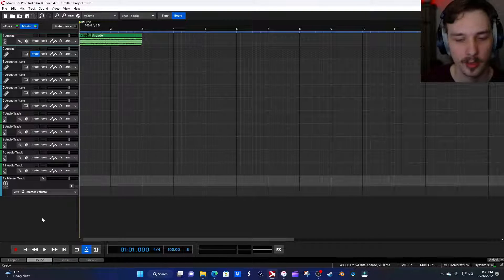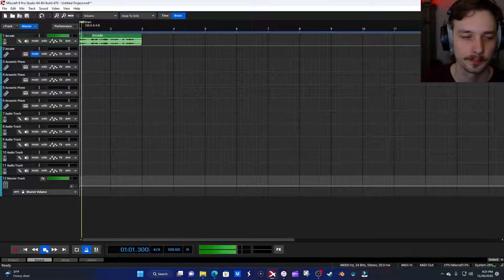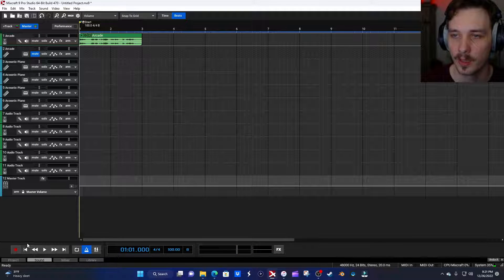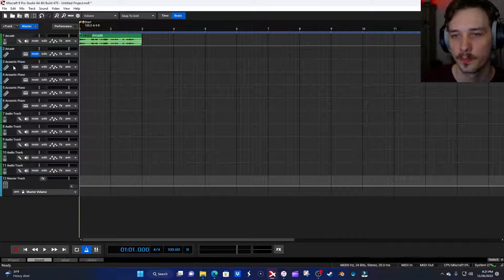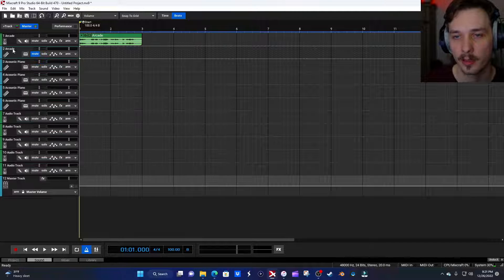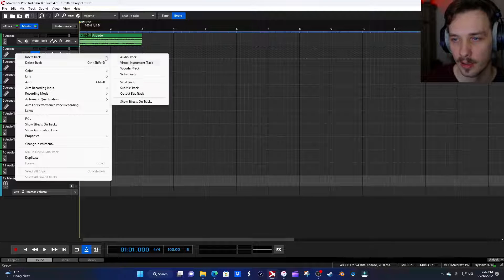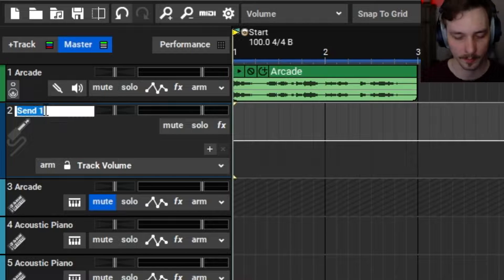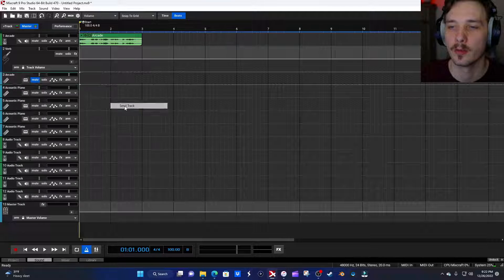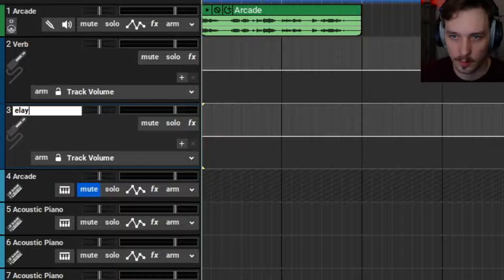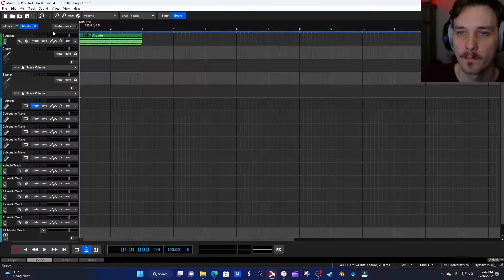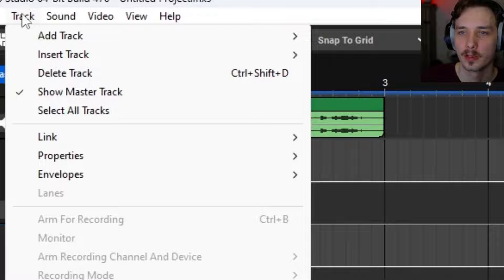This is what the vocal sounds like right now: 'I know a place we can go, it'll be okay.' So we're going to add a send track — we'll actually add two of them. Right-click on any of these tracks, go down to Send Track, and you'll see Send 1 right here. I'm going to label that 'verb' for reverb. Then we're going to add another one and label that 'delay.'